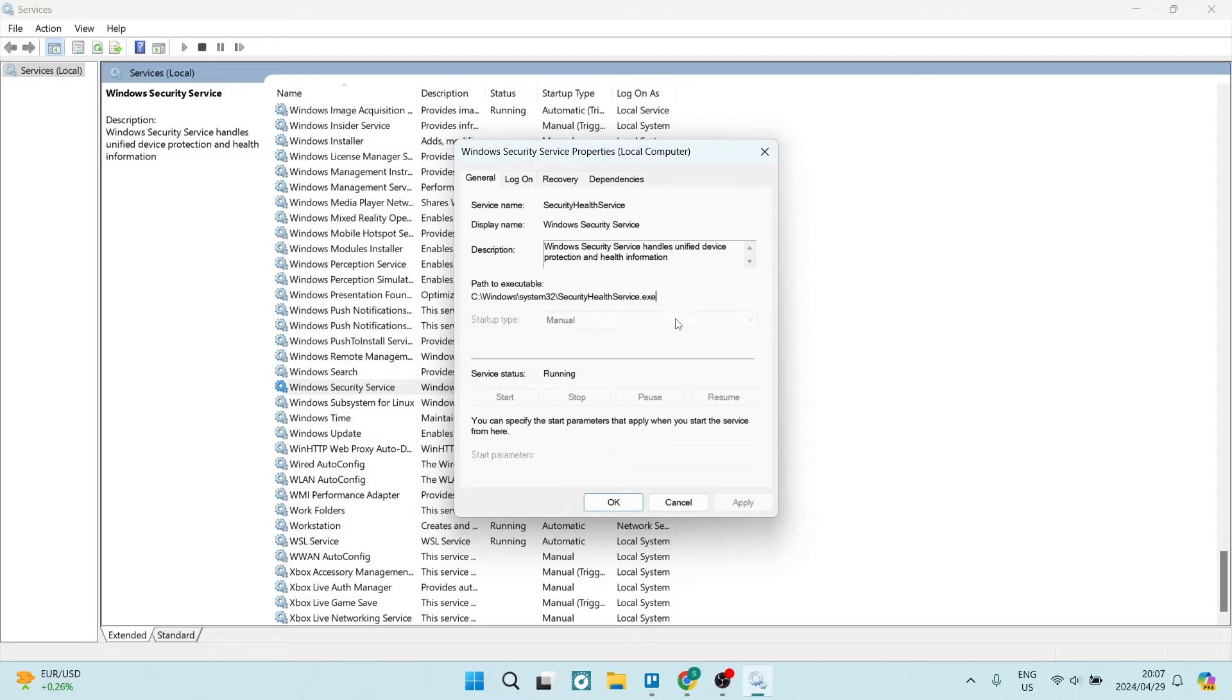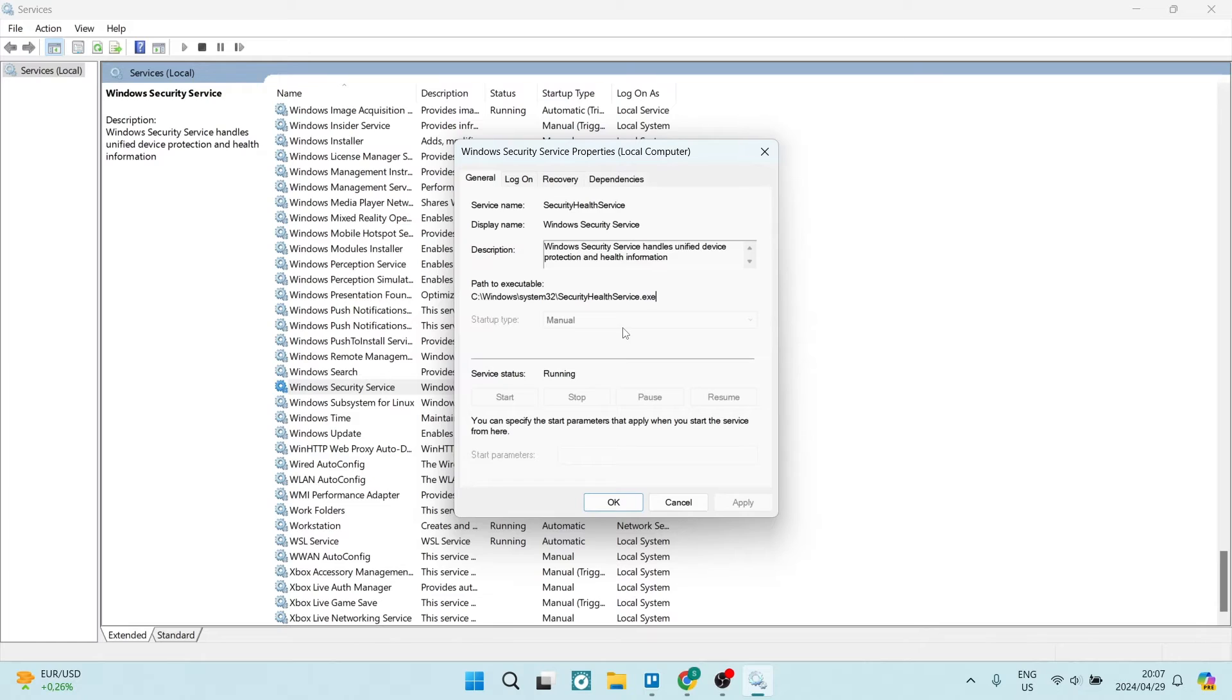Now if you are not having this item on your computer, the security health service exe, it's an exe file. So if you're not finding this on your system, you're going to have to go ahead. I'm going to leave a link in the description below where you can actually download this. But the way to find this is on your system, you can go ahead and you can copy this whole thing.